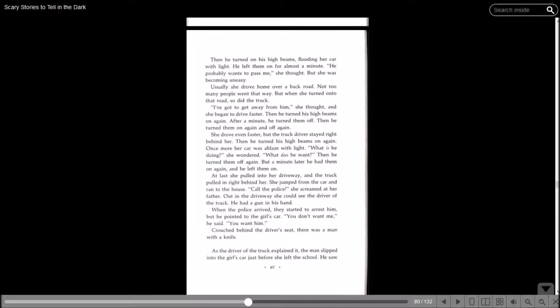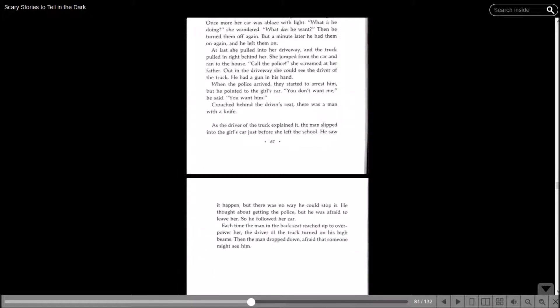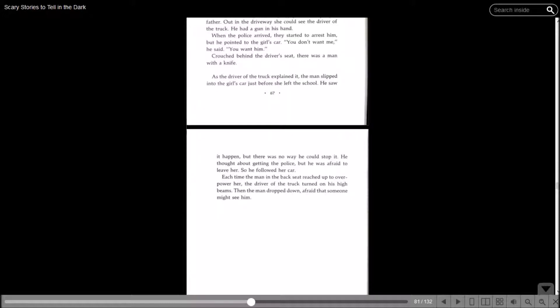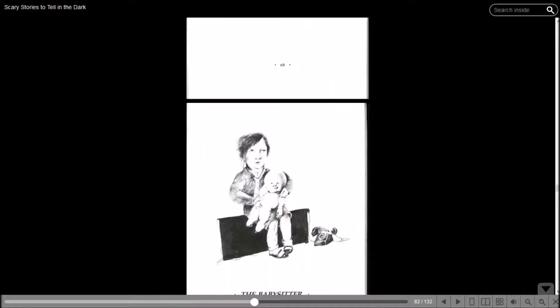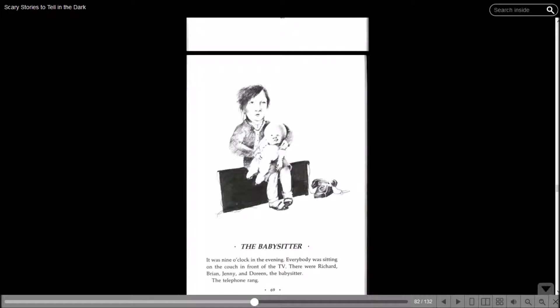She jumped from the car and ran to her house. Call the police! She screamed at her father. Out in the driveway, she could see the driver of the truck. He had a gun in his hand. When the police arrived, they started to arrest him, but he pointed to the girl's car. You don't want me. You want him. Crouched behind the driver's seat, there was a man with a knife. Each time the man in the backseat reached up to overpower, the driver of the truck turned on his high beams. Then the man dropped down, afraid that someone might see him. So he wasn't such a bad guy after all. He just had an ominous red pickup truck.